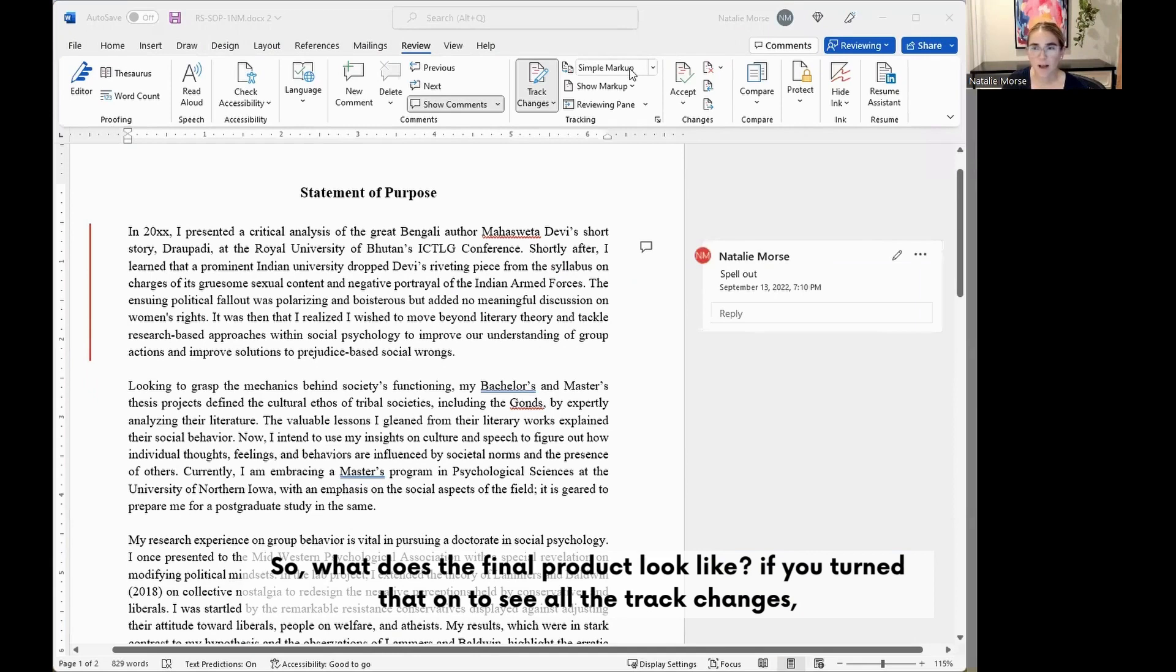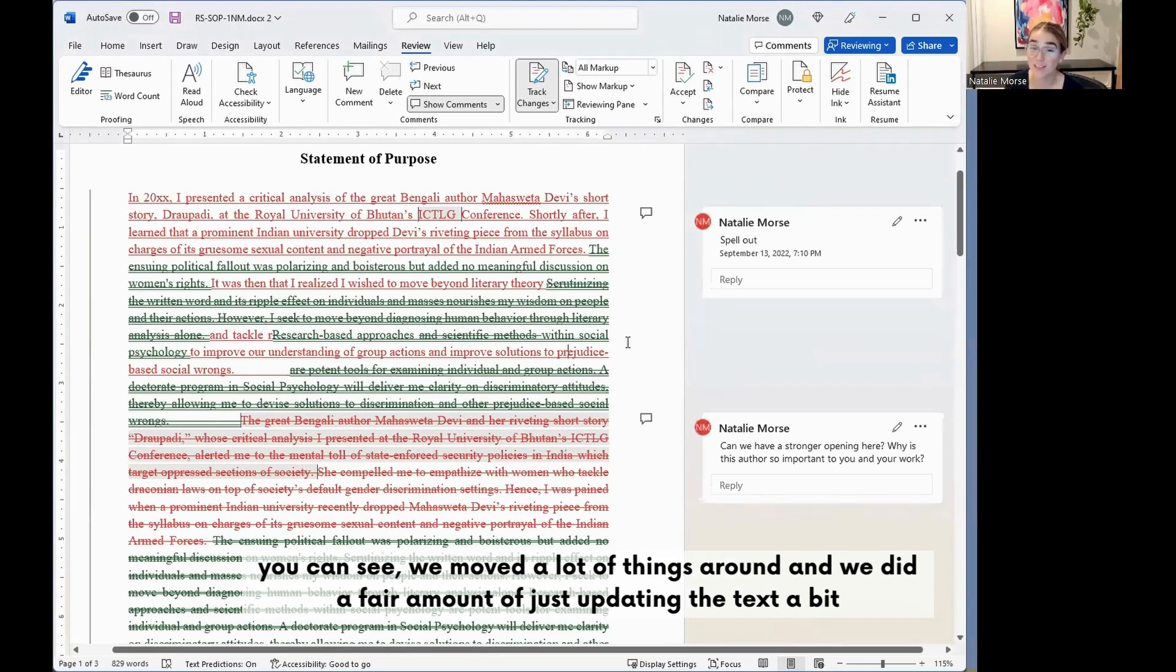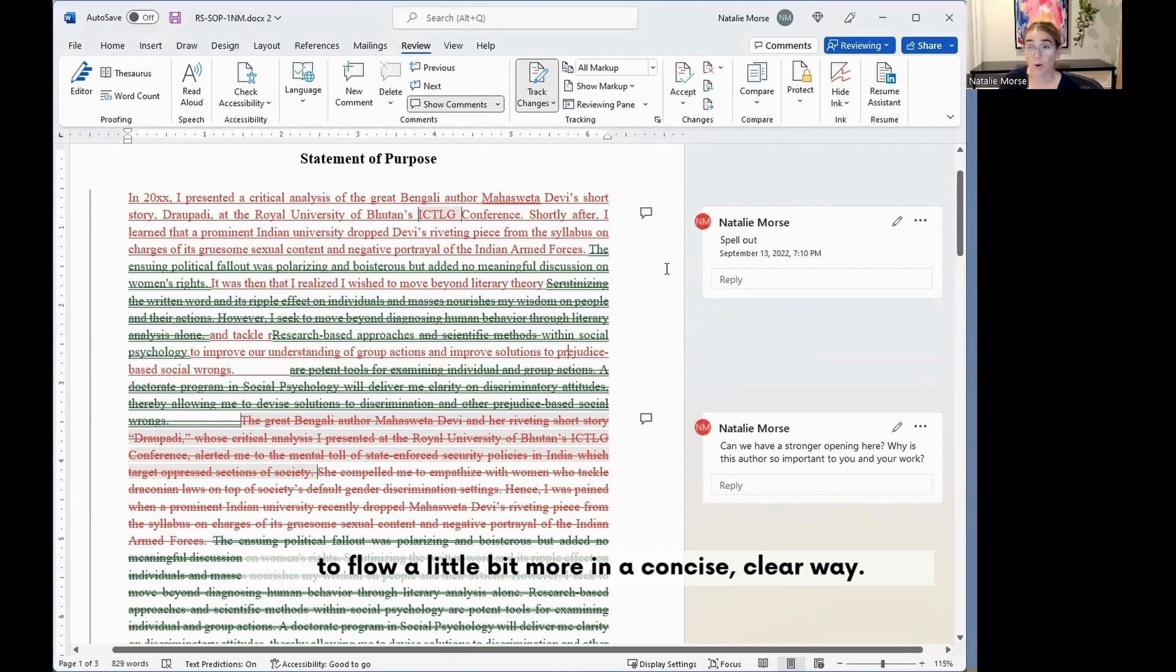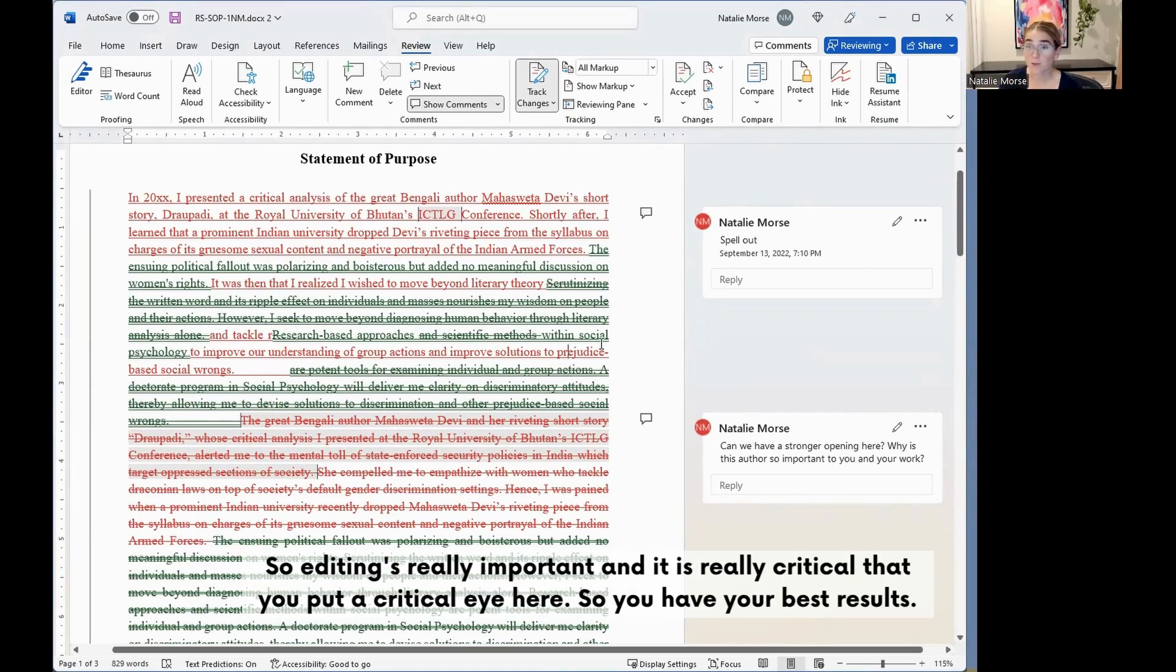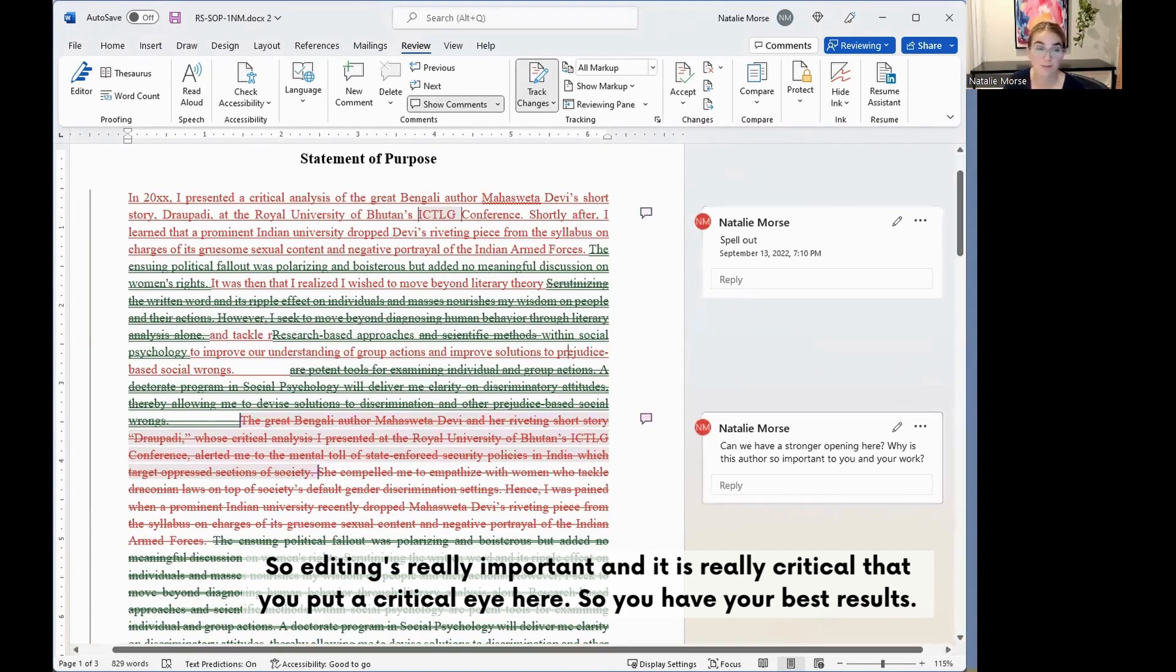So what does the final product look like? If you turn that on to see all the track changes, you can see we moved a lot of things around and we did a fair amount of just updating the text of it to flow a little bit more in a concise, clear way. So editing is really important and it is really critical that you put a critical eye here so you have your best results.